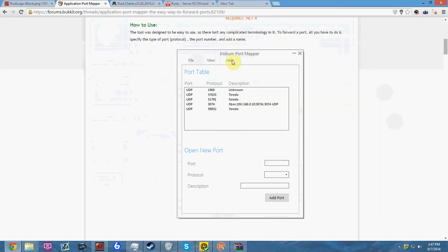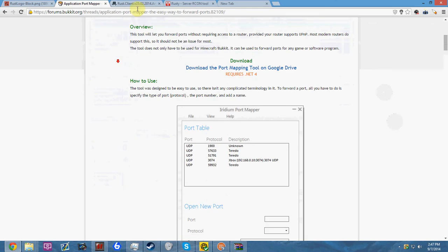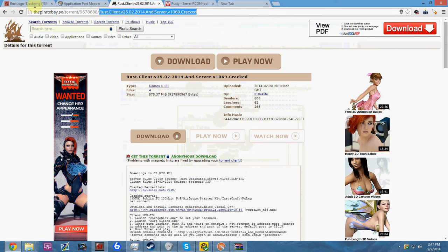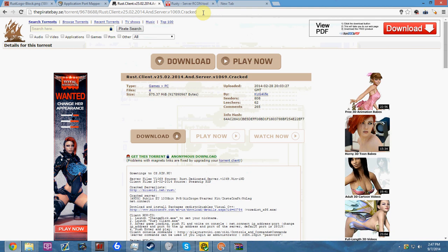The next step is to download this torrent. The link will be in the description. All you need to do is download the server client. This is supposed to be a hacked Rust, but you only need the server client.